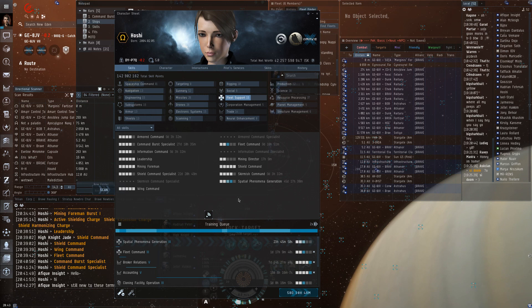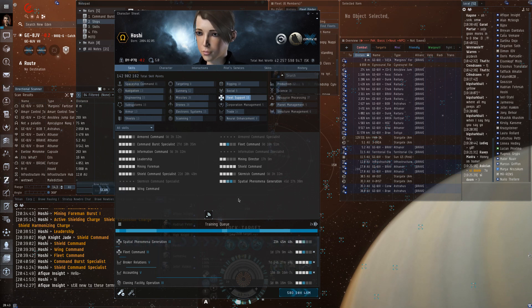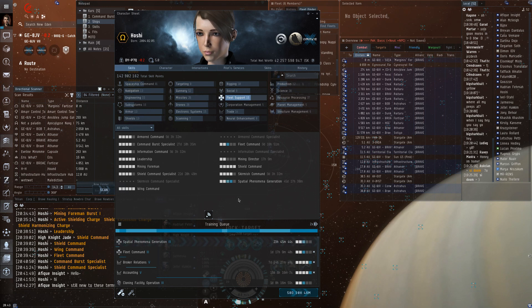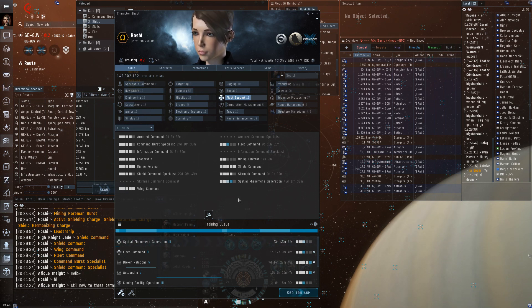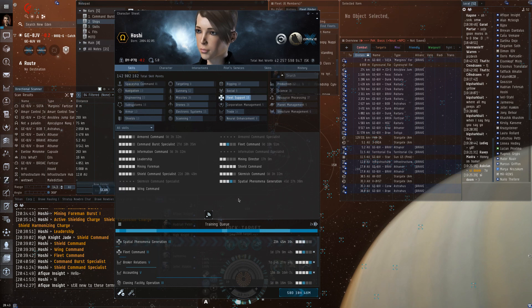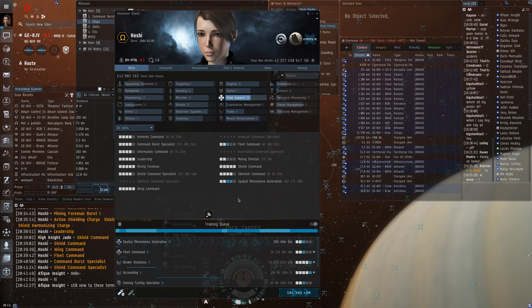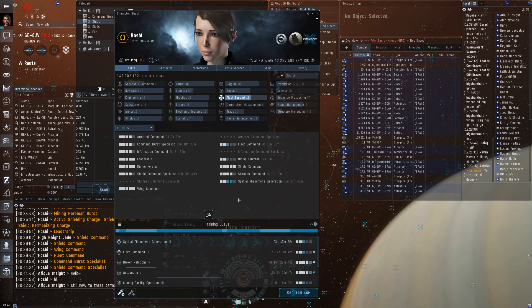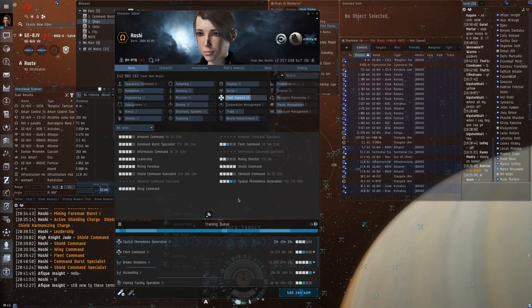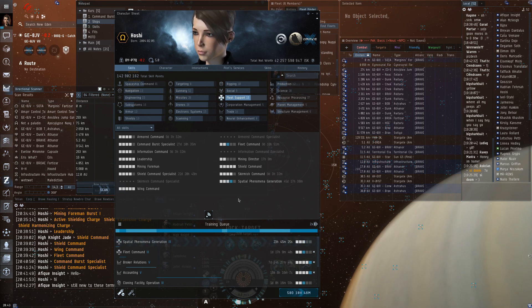Rapid deployment increases your MWD and afterburner speed. And sensor optimization increases your lock speed and lock range, which is the most important one, because both hurricanes and feroxes can shoot longer than they can normally lock. If you have a fleet that already has a lot of boosts in it, usually an information link is good.